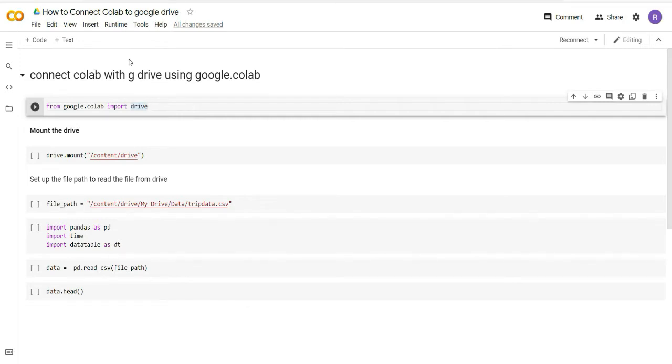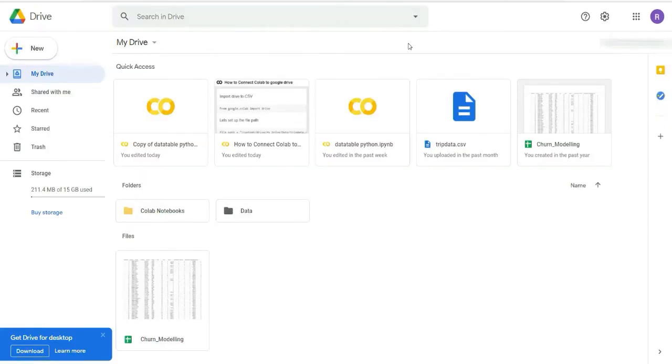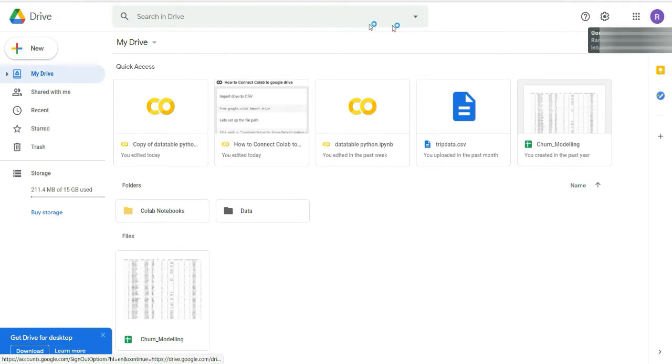Let us proceed and see how we can connect this notebook to our Google Drive. You can see here that I have logged into my Google account and I have my Google Drive open.